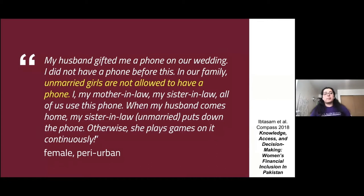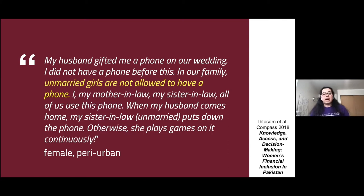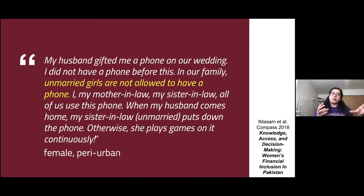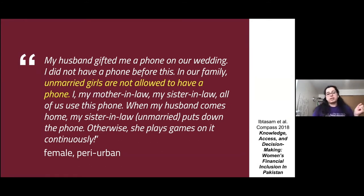One woman said: 'My husband gave me a phone on our wedding. I did not have a phone before this. In our family, unmarried girls are not allowed to have a phone. My mother-in-law, my sister-in-law, and I all use this phone. When my husband comes home, my unmarried sister-in-law puts the phone down — otherwise she plays games on it continuously.' Unmarried girls were not allowed to use phones, and their interaction with phones was frowned upon by society.